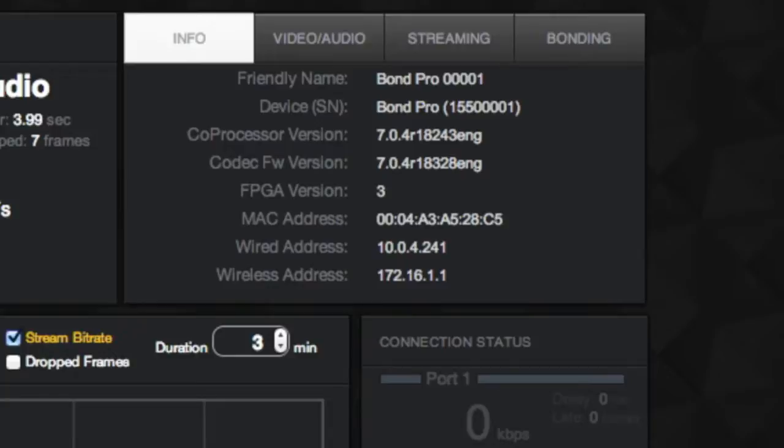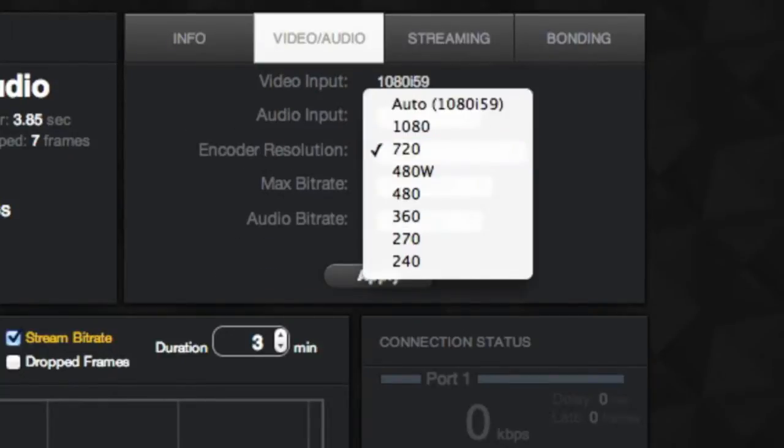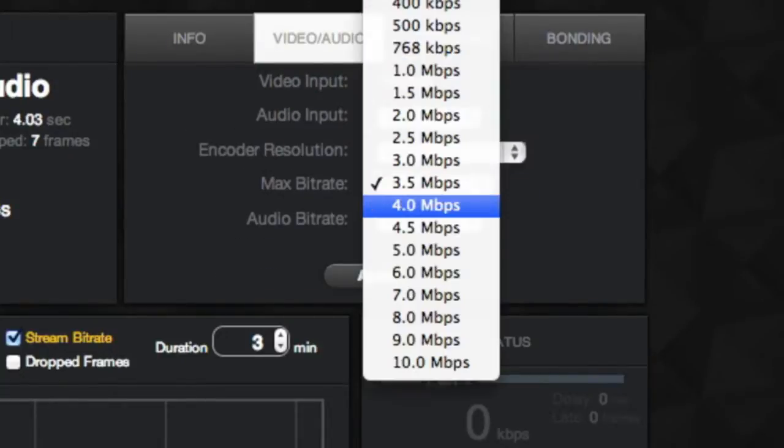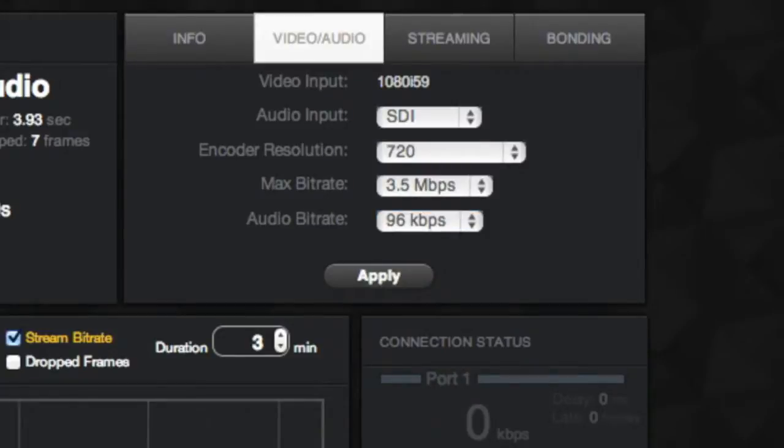The Info tab provides system data including IP address and device name. Video Audio, you see input methods, resolution, max bitrate, and audio bitrate.